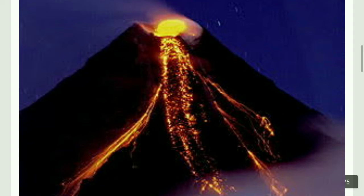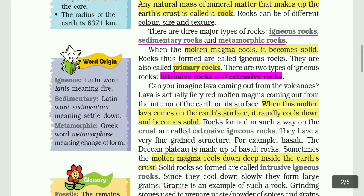When magma cools and becomes solid, it is called igneous rocks. These igneous rocks are primary rocks. Some are called intrusive rocks and some extrusive rocks. Lava is actually fiery red molten magma coming out from the interior of the earth onto its surface.